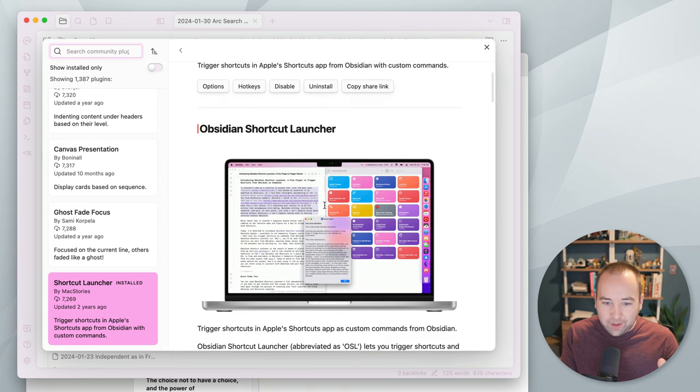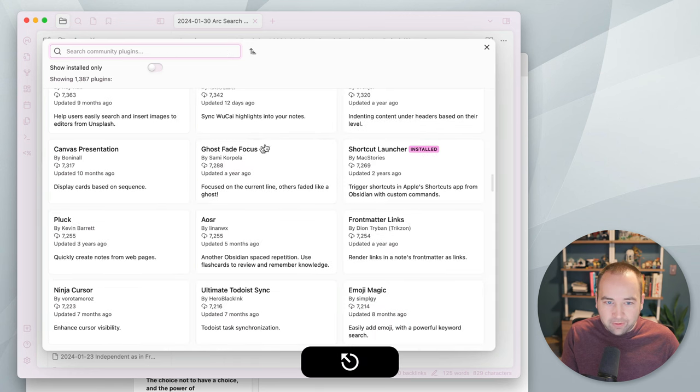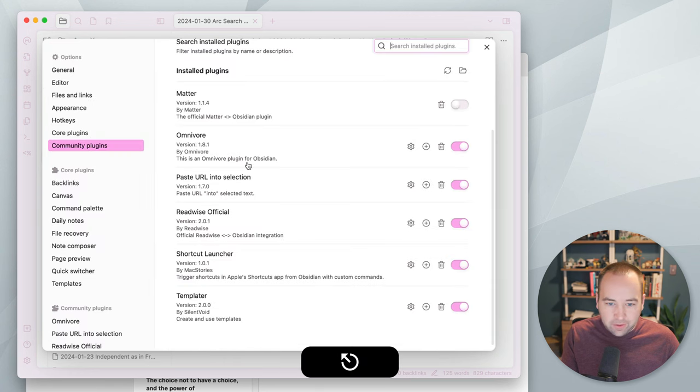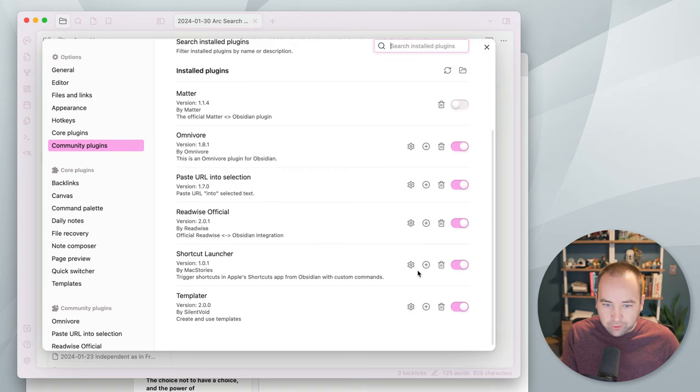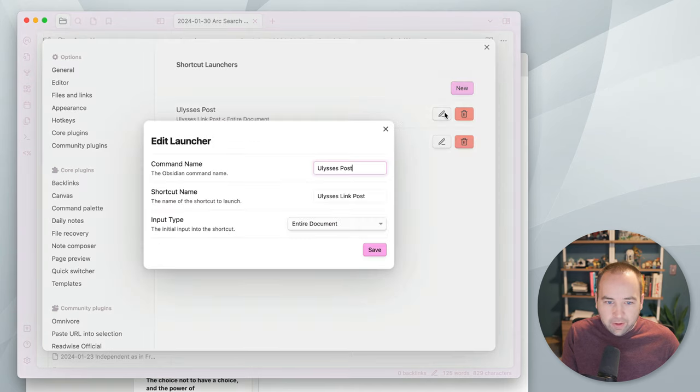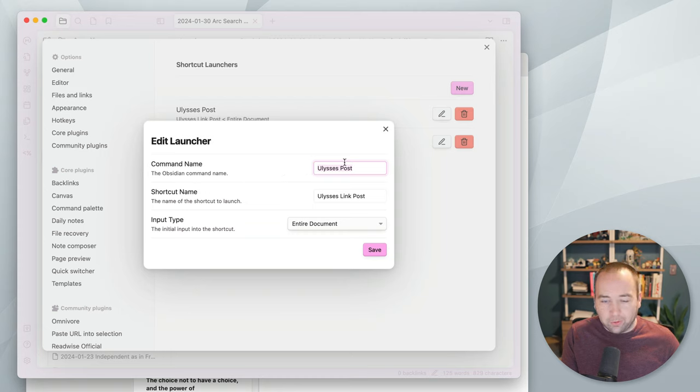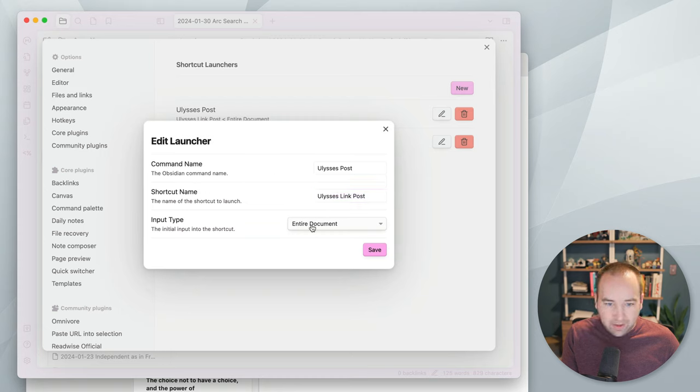There's many ways to do this. But basically, what I have is, if I go into the settings for shortcut launcher, you can see I have this launcher called Ulysses post. So this is going to basically, it's called Ulysses post, which is what will show up in the menu. Shortcut name, this is exactly the name of some shortcut in the shortcuts app. And the input is the entire document.